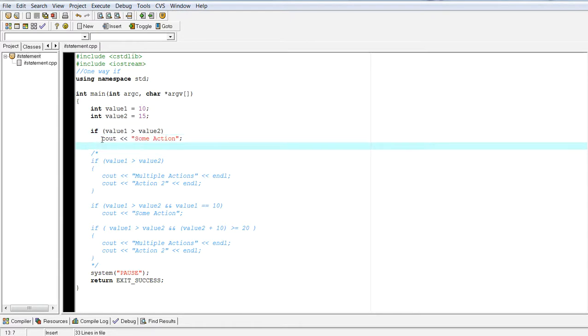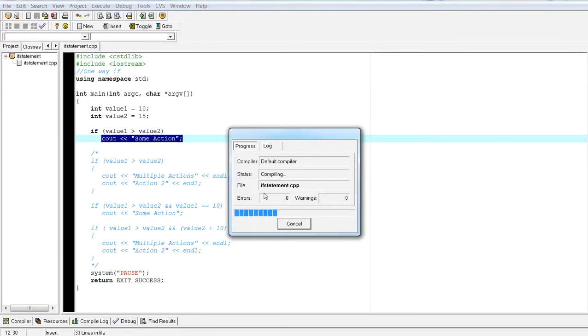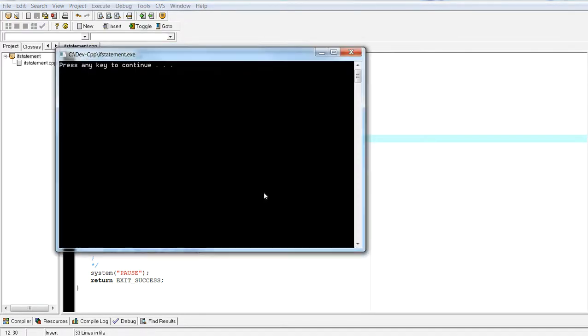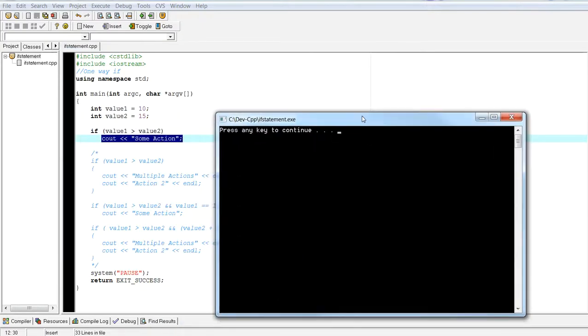So that means that this action will never get hit. So if I go to execute, compile and run, nothing happens.